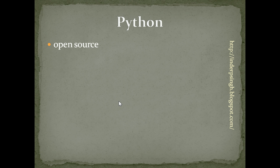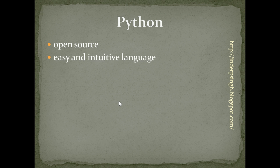Python is an open-source programming language developed by the Python Software Foundation. Python is an easy and intuitive language. It is called a very high-level language because it uses English keywords.